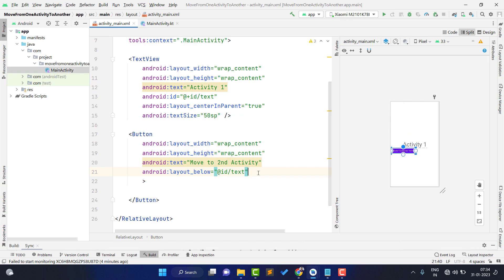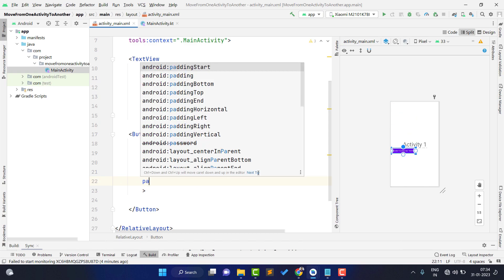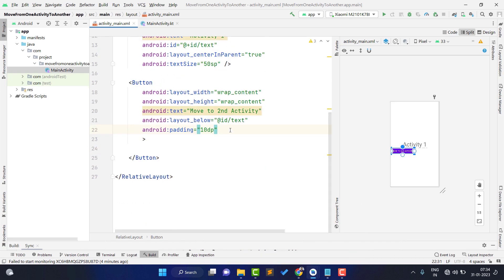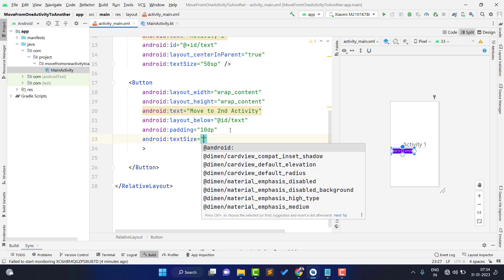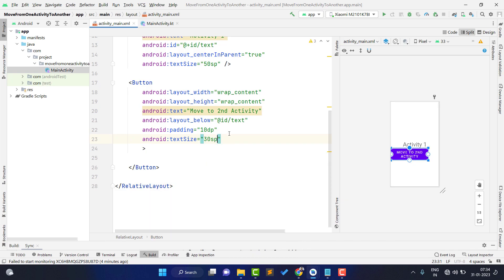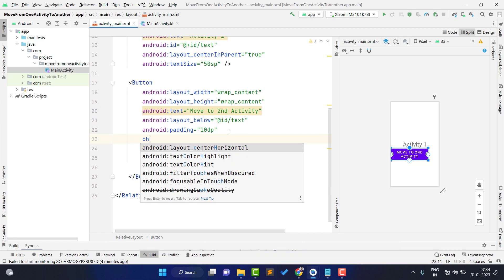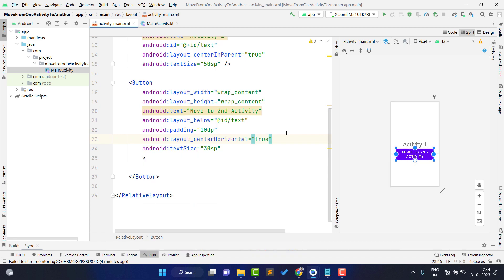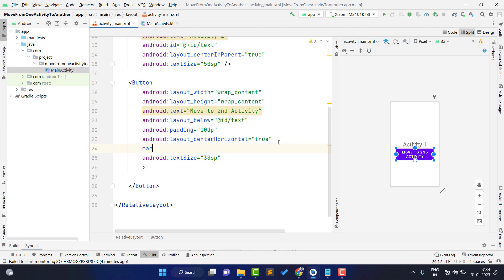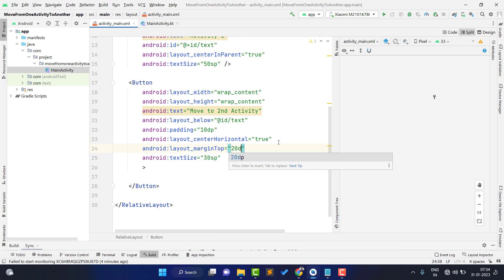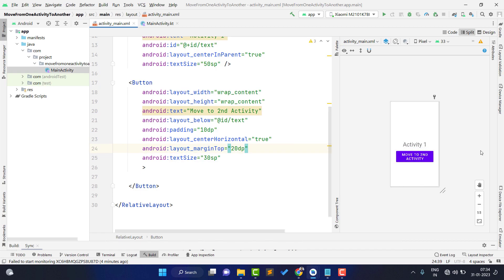I am giving a small padding of 10dp to make the button a bit larger, and setting text size to 30sp. It also needs gravity set to center_horizontal as true to place it in the center, and a marginTop of 20dp. You can see our button is created successfully.